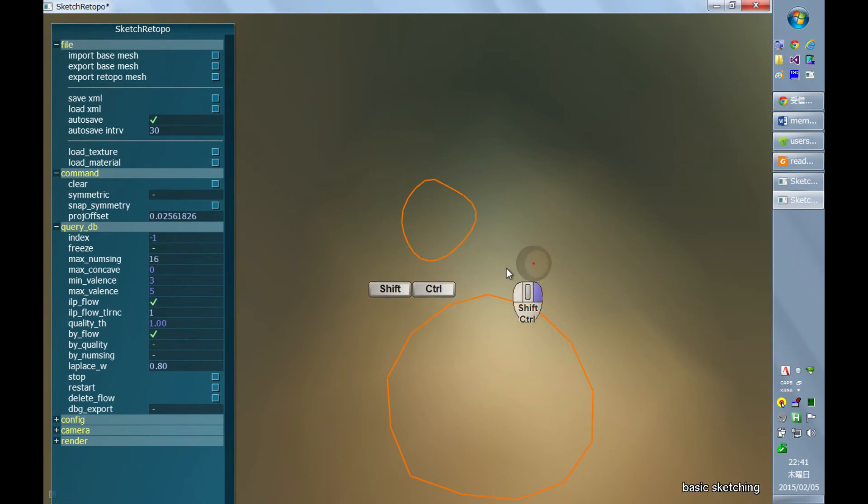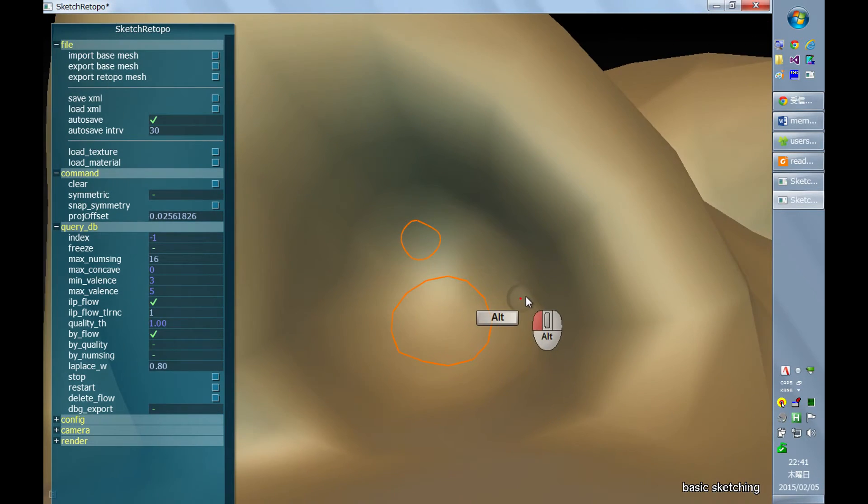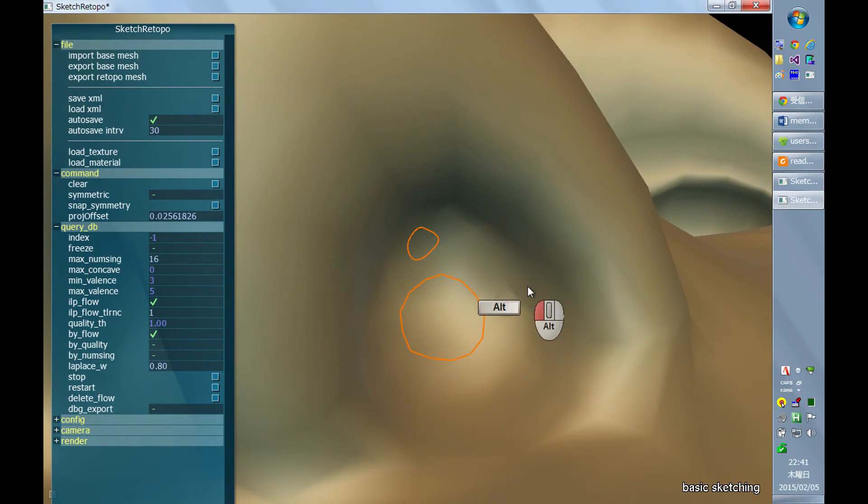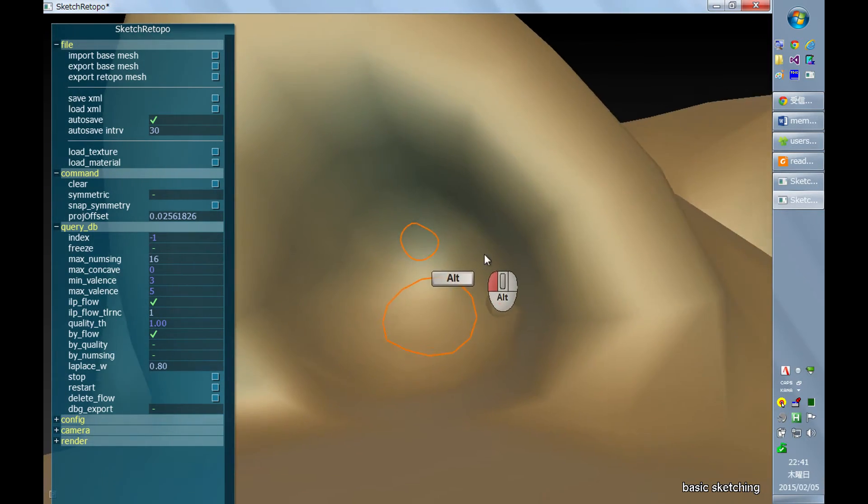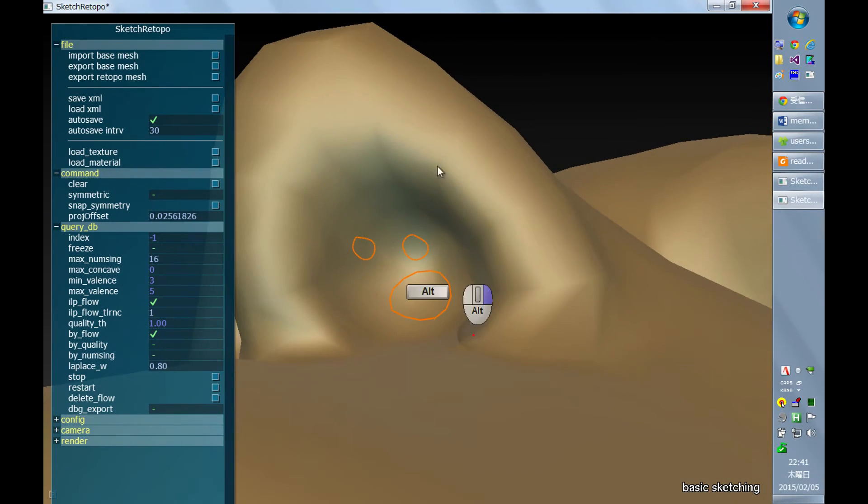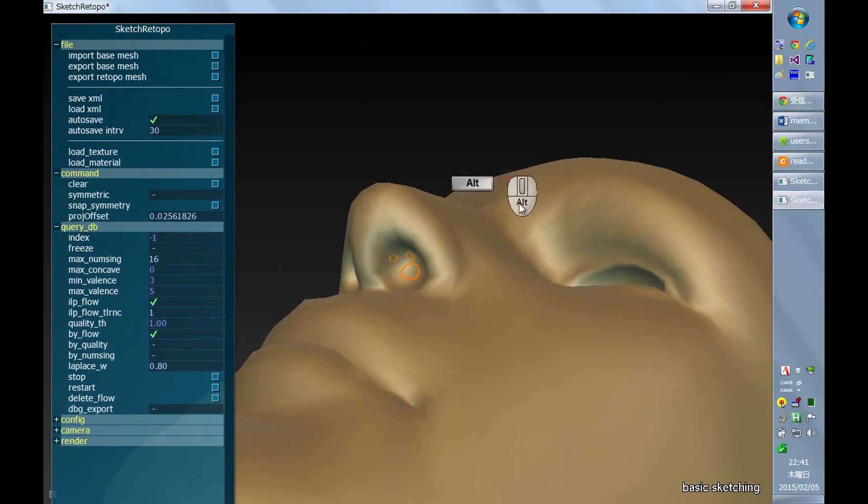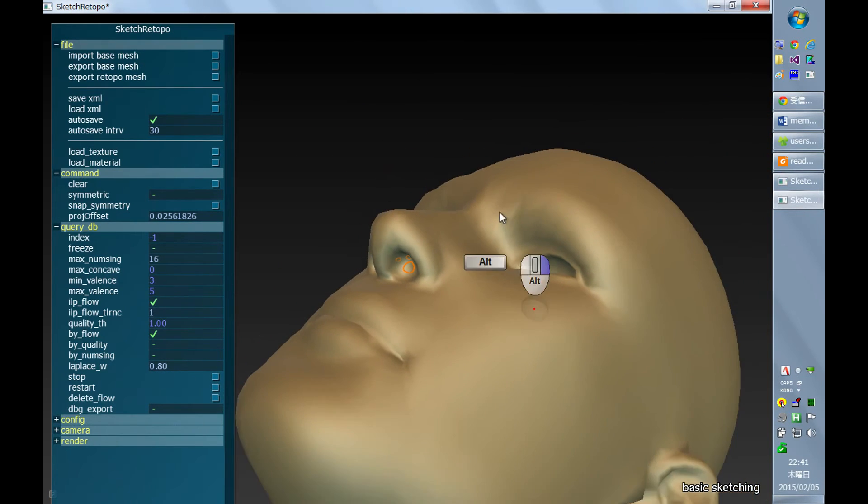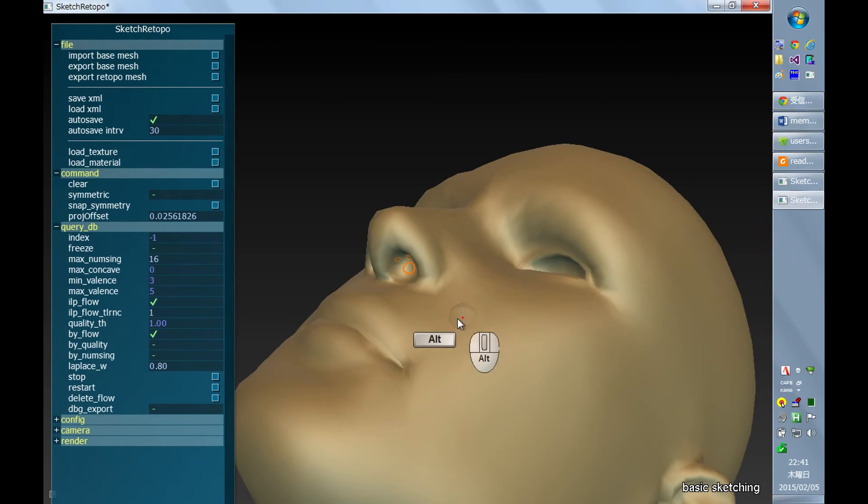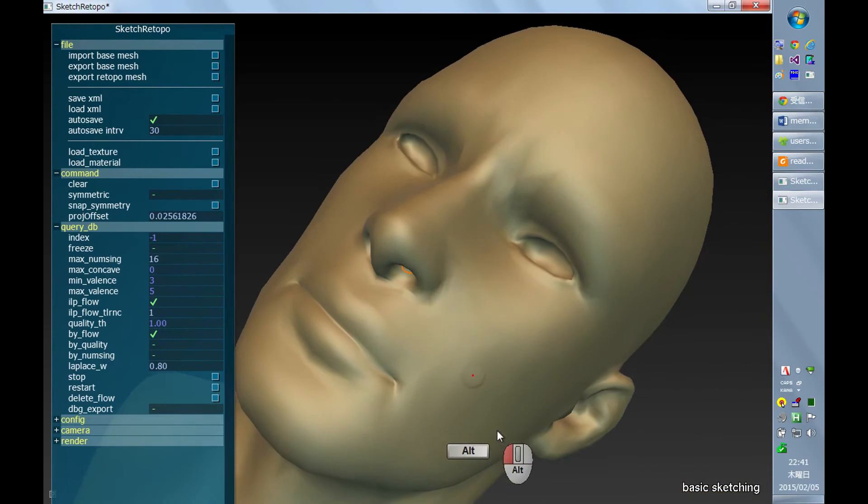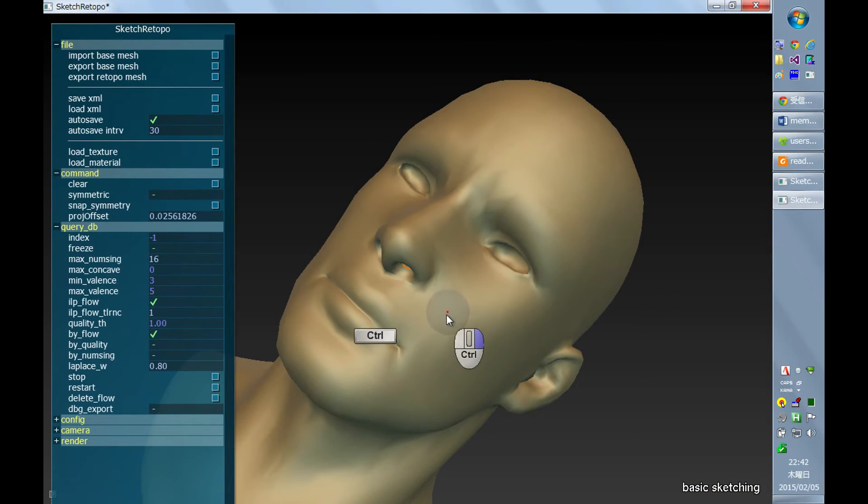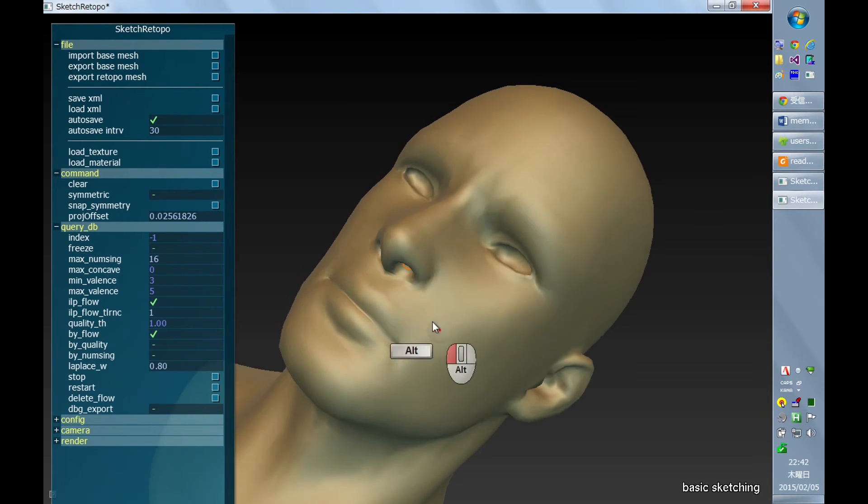This parameter is kind of absolute size. So it uses the same size, it's not screen dependent screen space size, which is also the case for the size of the quad, the quad size parameter.